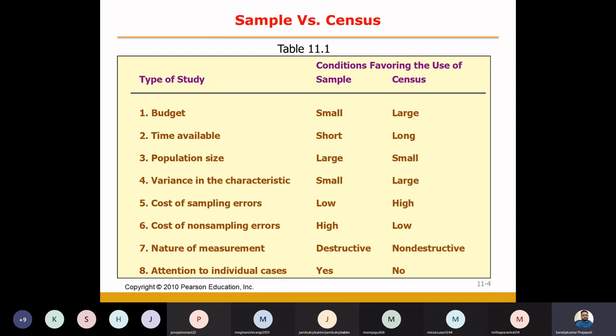Here we can get more clarification about population size. If the population size is very big, then the sample is most preferable. For example, if you want to study people's buying behavior towards FMCG — Fast Moving Consumer Goods — such as soap like Lifeboy in India.